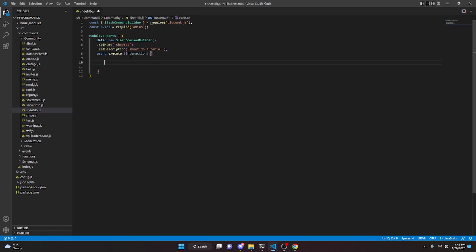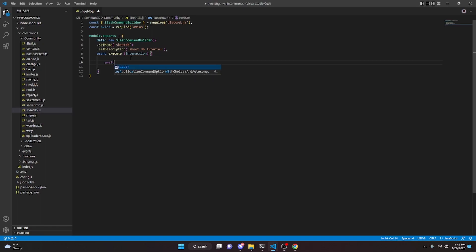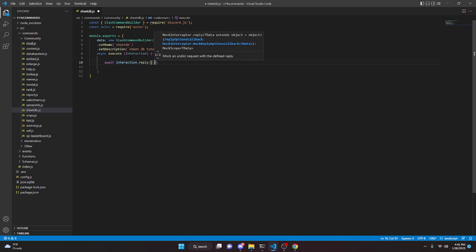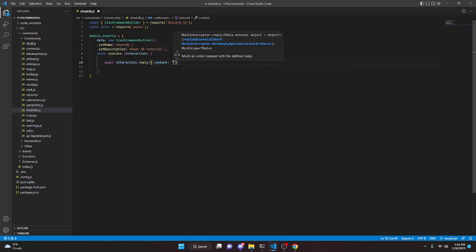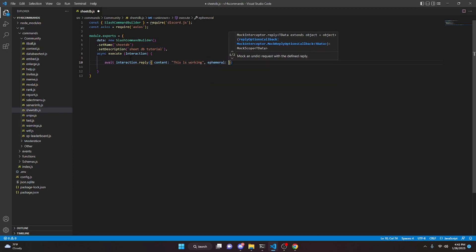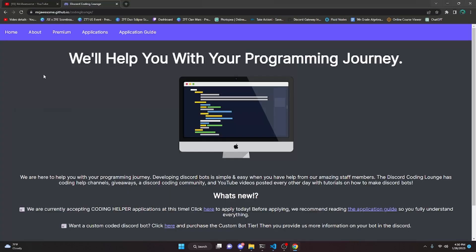Now we can start off by sending a message, so we can do interaction.reply with a content property. We can say something like 'this is working', and make it ephemeral like this.